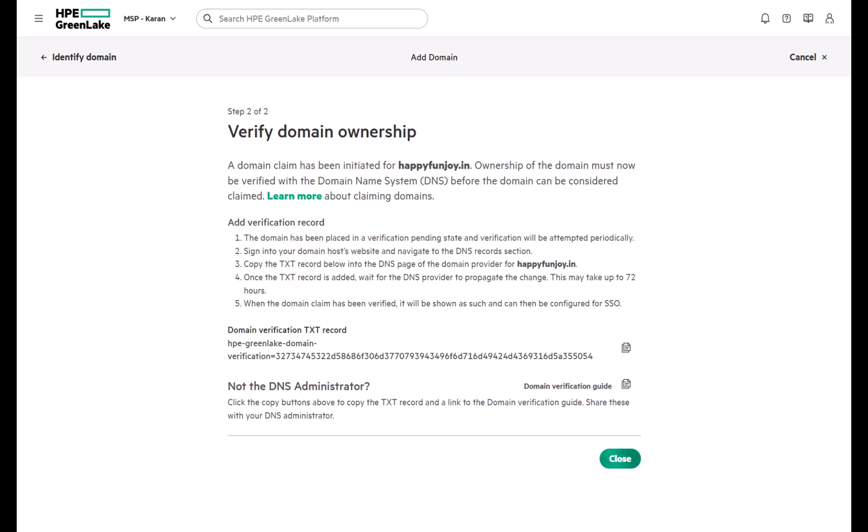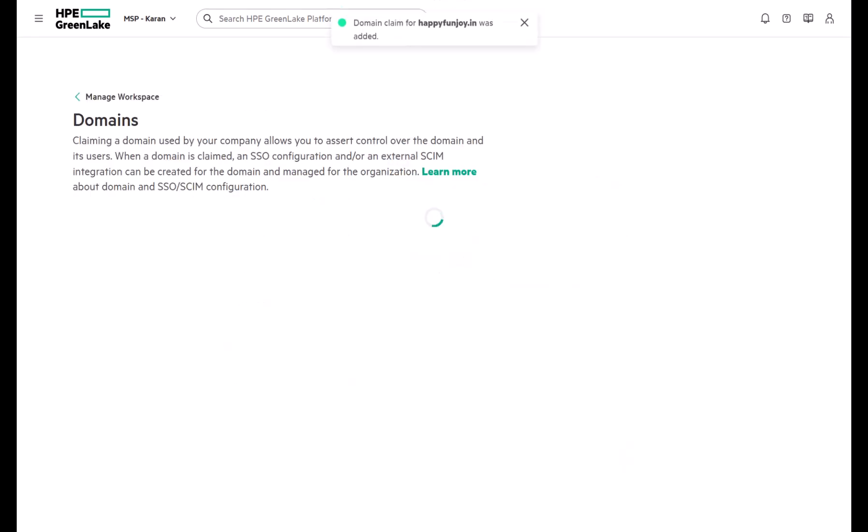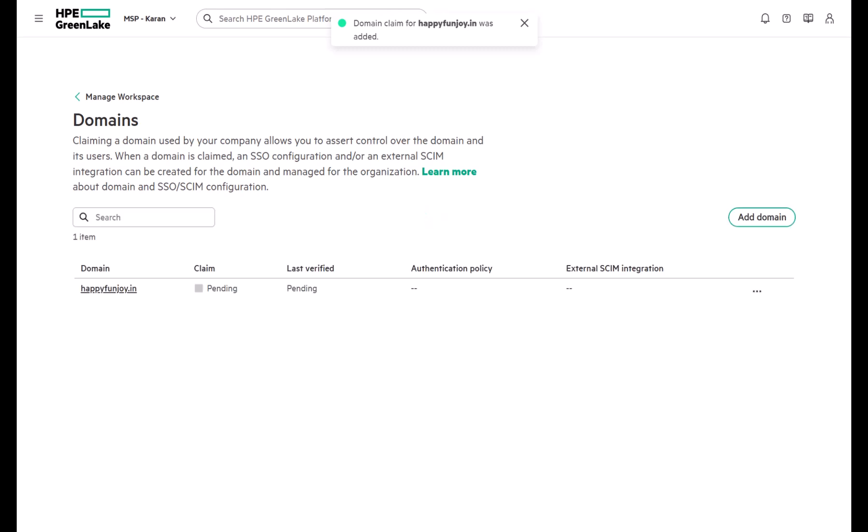Please note, only organizational domains can be claimed. Public domains like Gmail or Yahoo are not supported.